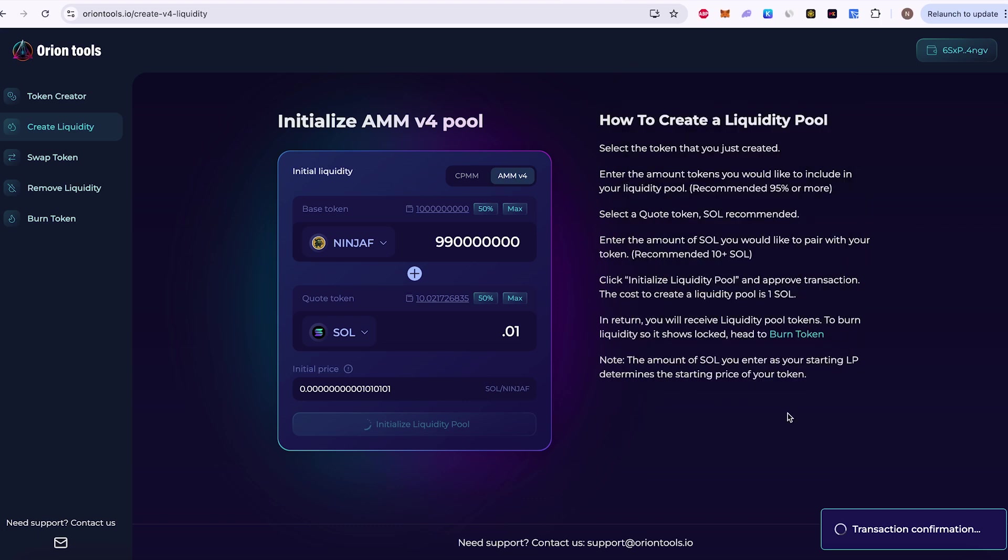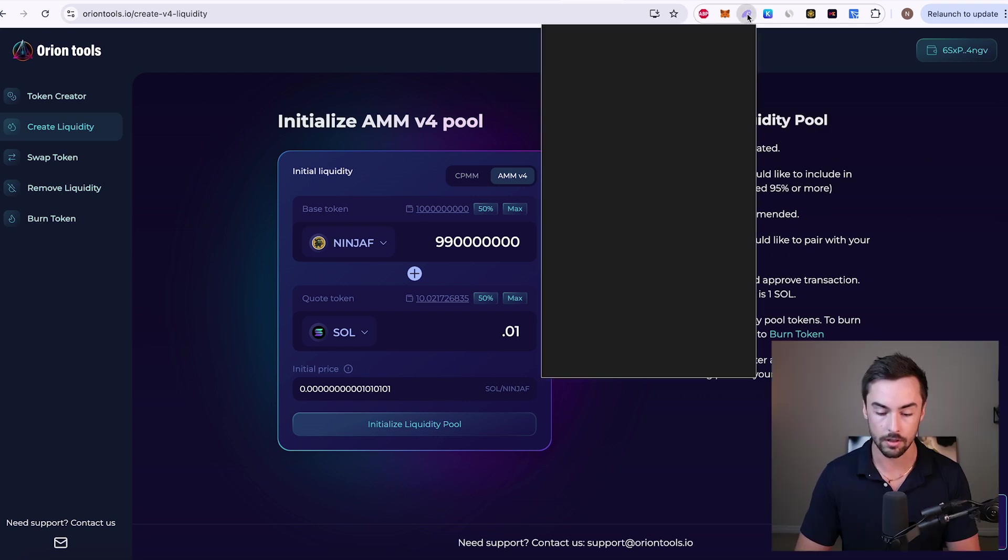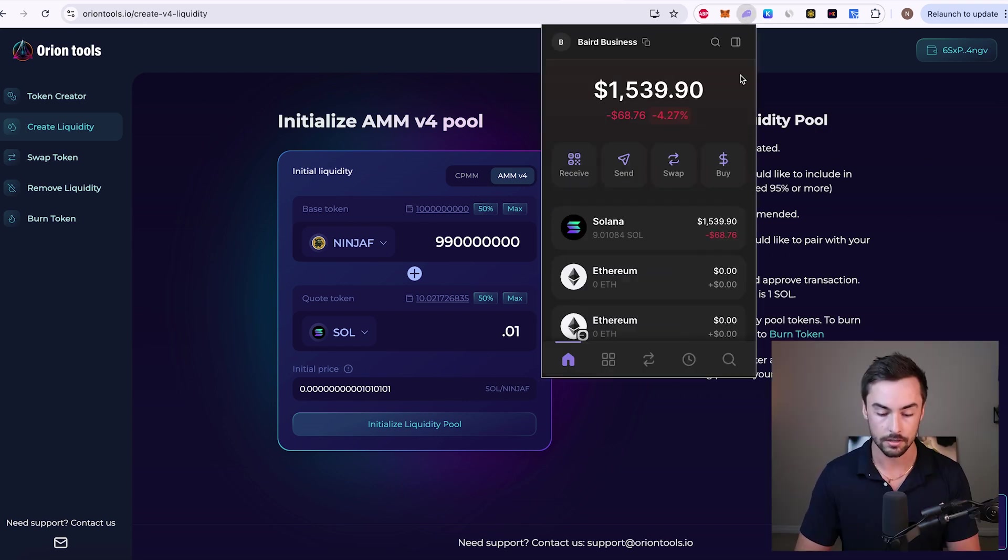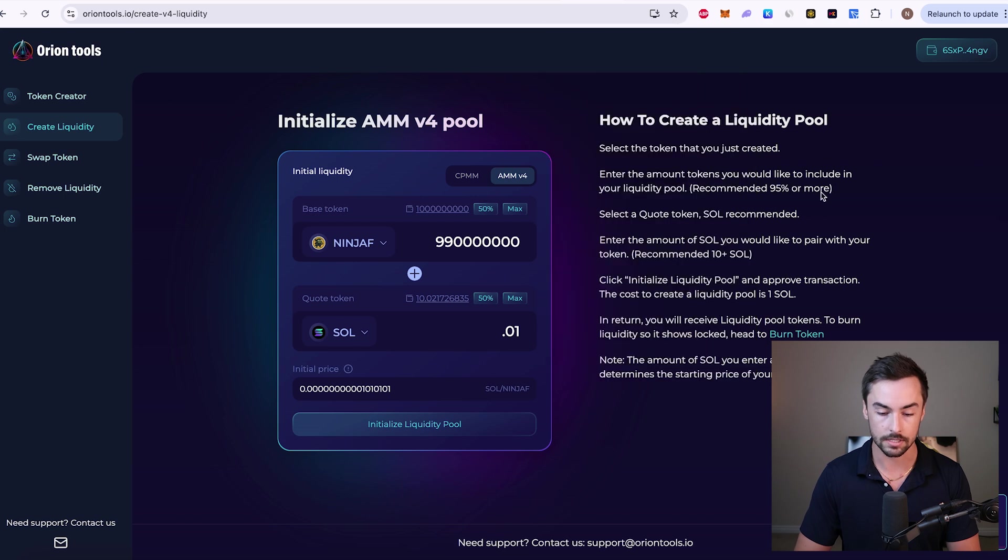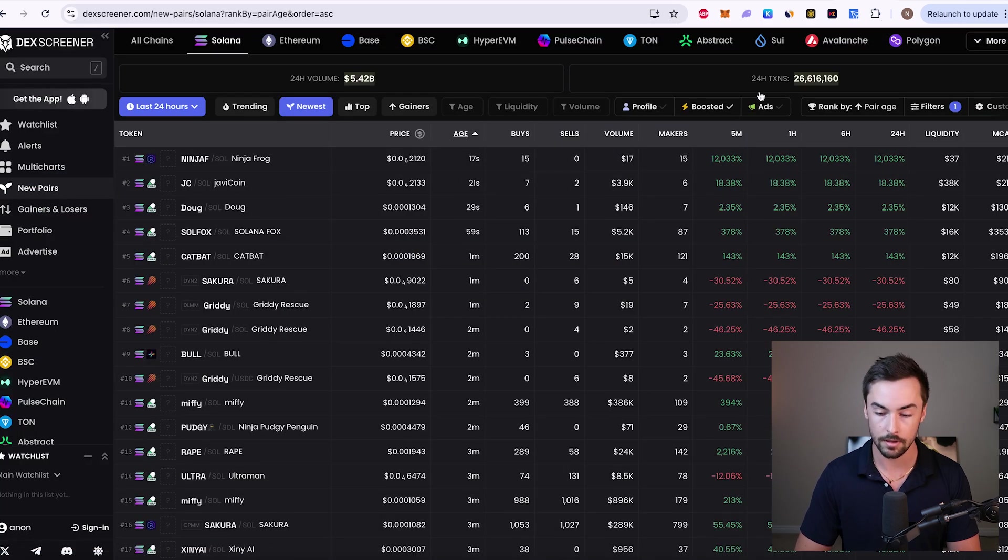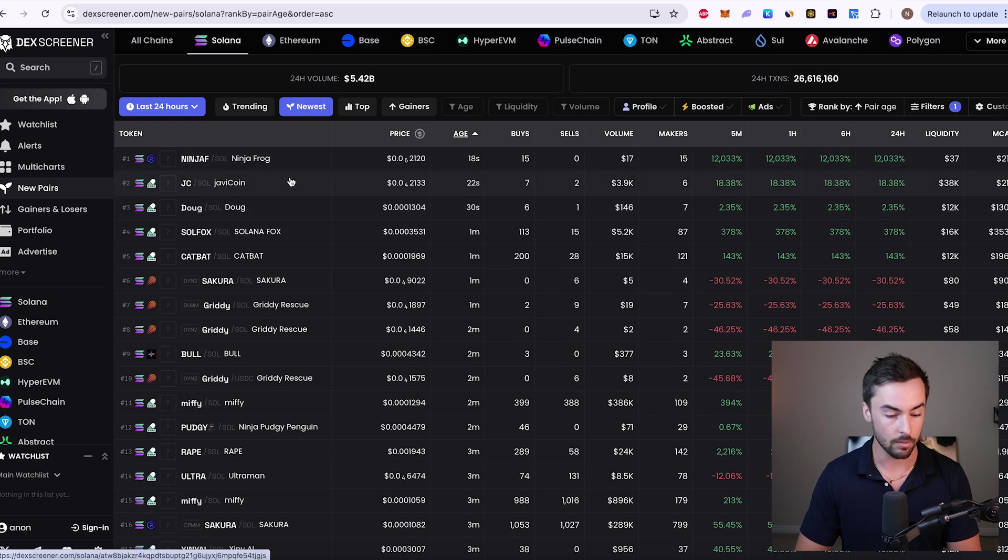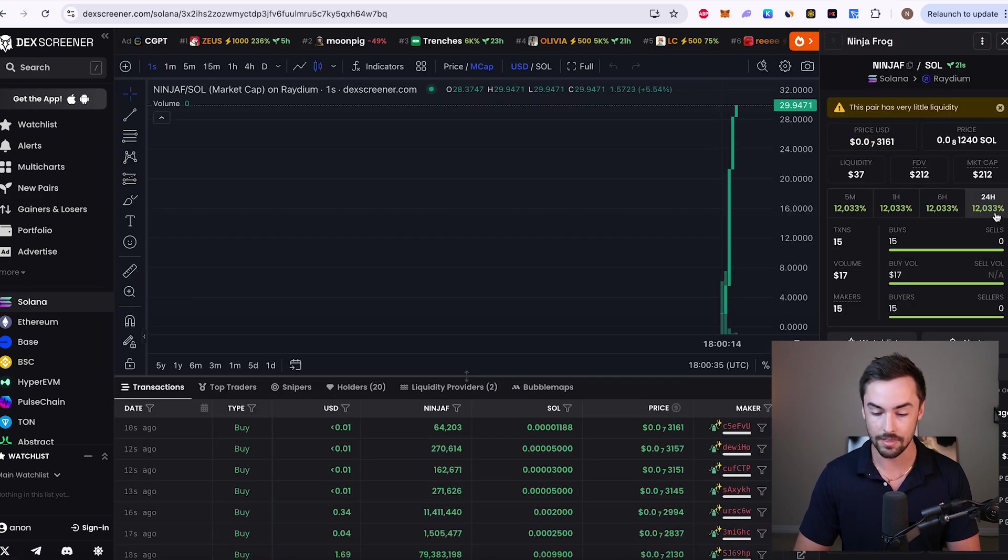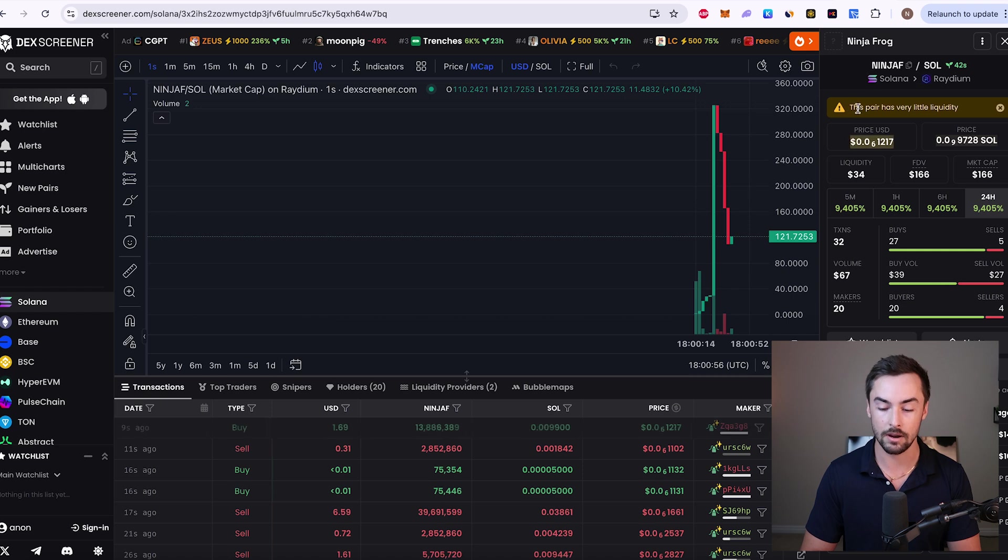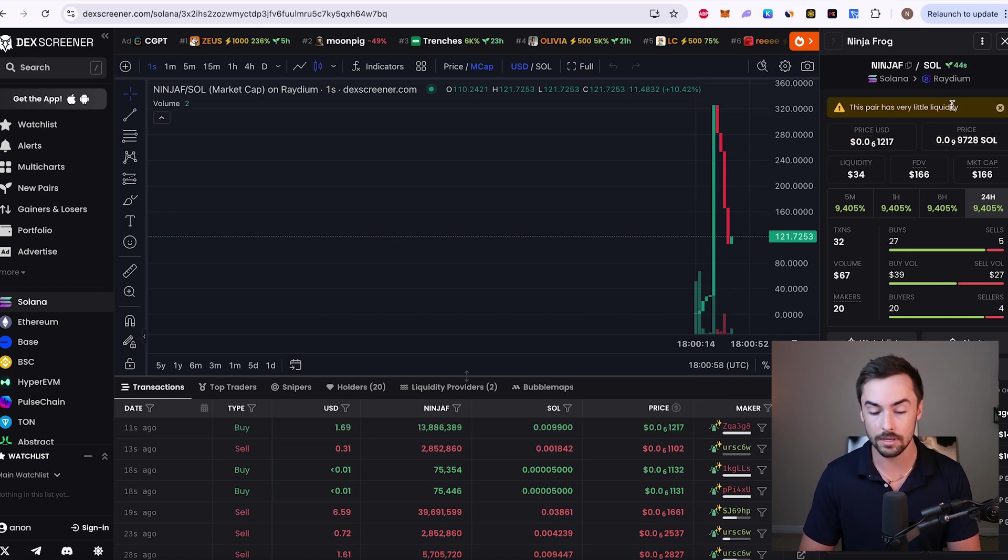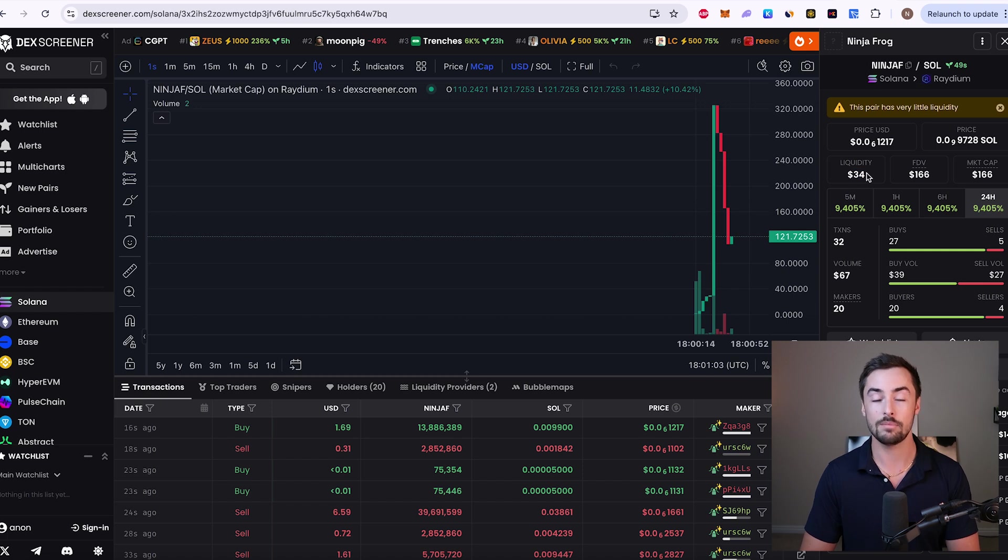So transaction confirmation down here. There we go. Liquidity pool successfully created. Now if we check our wallet, you can see we were charged one Solana. We have 10 million Ninja Frog tokens left in our wallet. Now if I go to the dex screener page, new pairs tab. Boom, right here Ninja Frog. It is already up 12,000%. Now you can see right here there's a warning saying this pair has very little liquidity. That is only because I did 0.01 Solana for the liquidity pool.